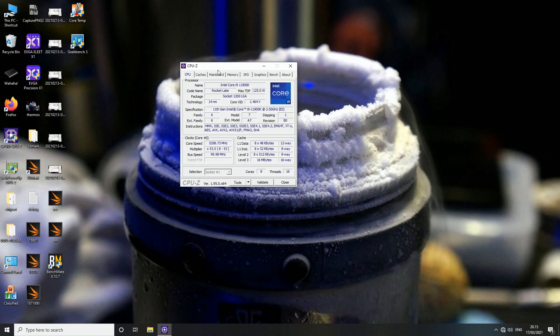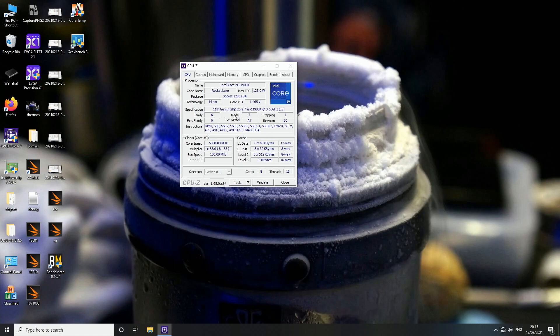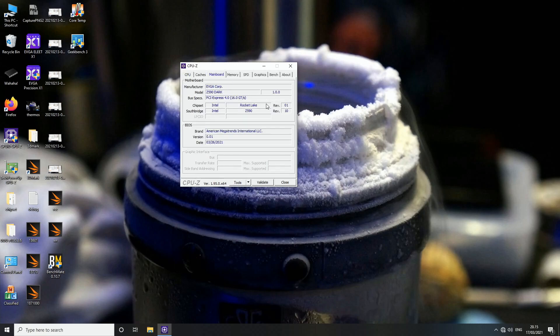The only case where the 11900K could actually outperform the 10900K, even if the software can utilize all of the cores of both CPUs, is if the particular software can utilize the AVX-512 instruction sets that are present on the 11900K which are not present on the 10900K.